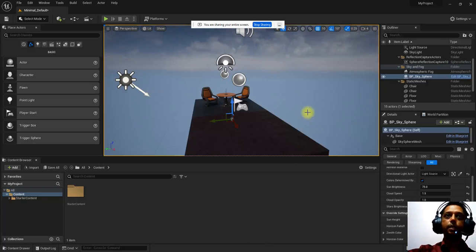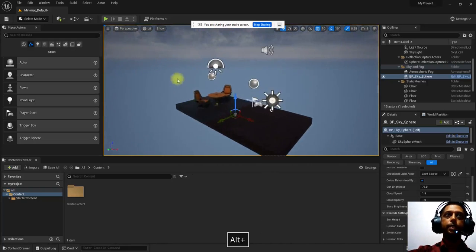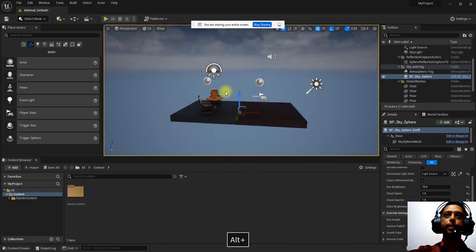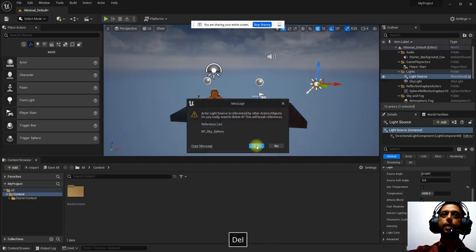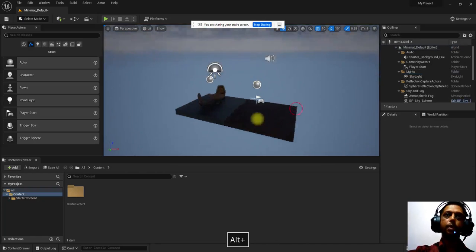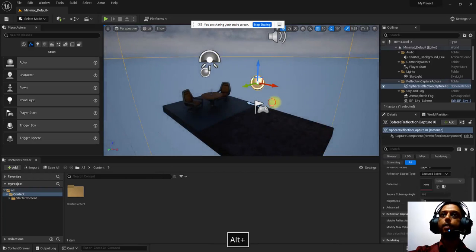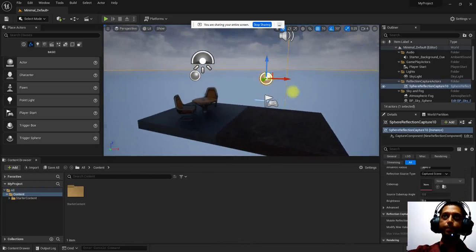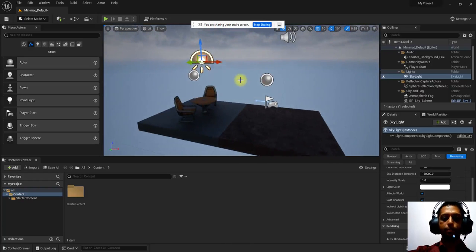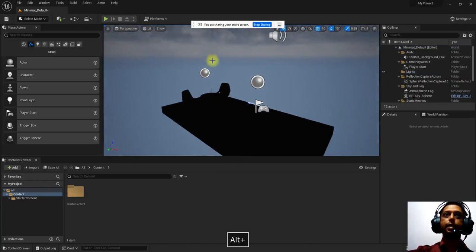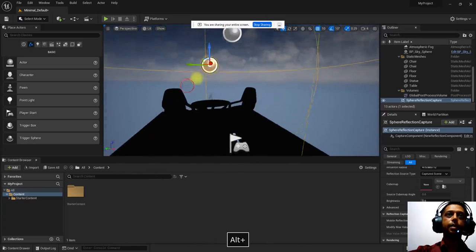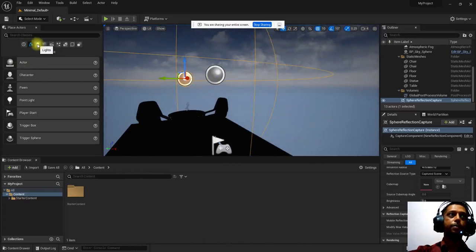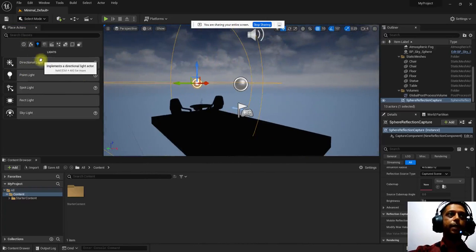We start with this basic scene, which is already built with some default lights. These are the default light sources — we can see the light source, so let's select and delete that. Now there is no light source. There is also a reflection sphere, so switch that off. There is another skylight, so delete that. Now there is no light inside the scene. To create any light inside Unreal, here you have the lighting option — click on lights and you can find there are different types of lights.